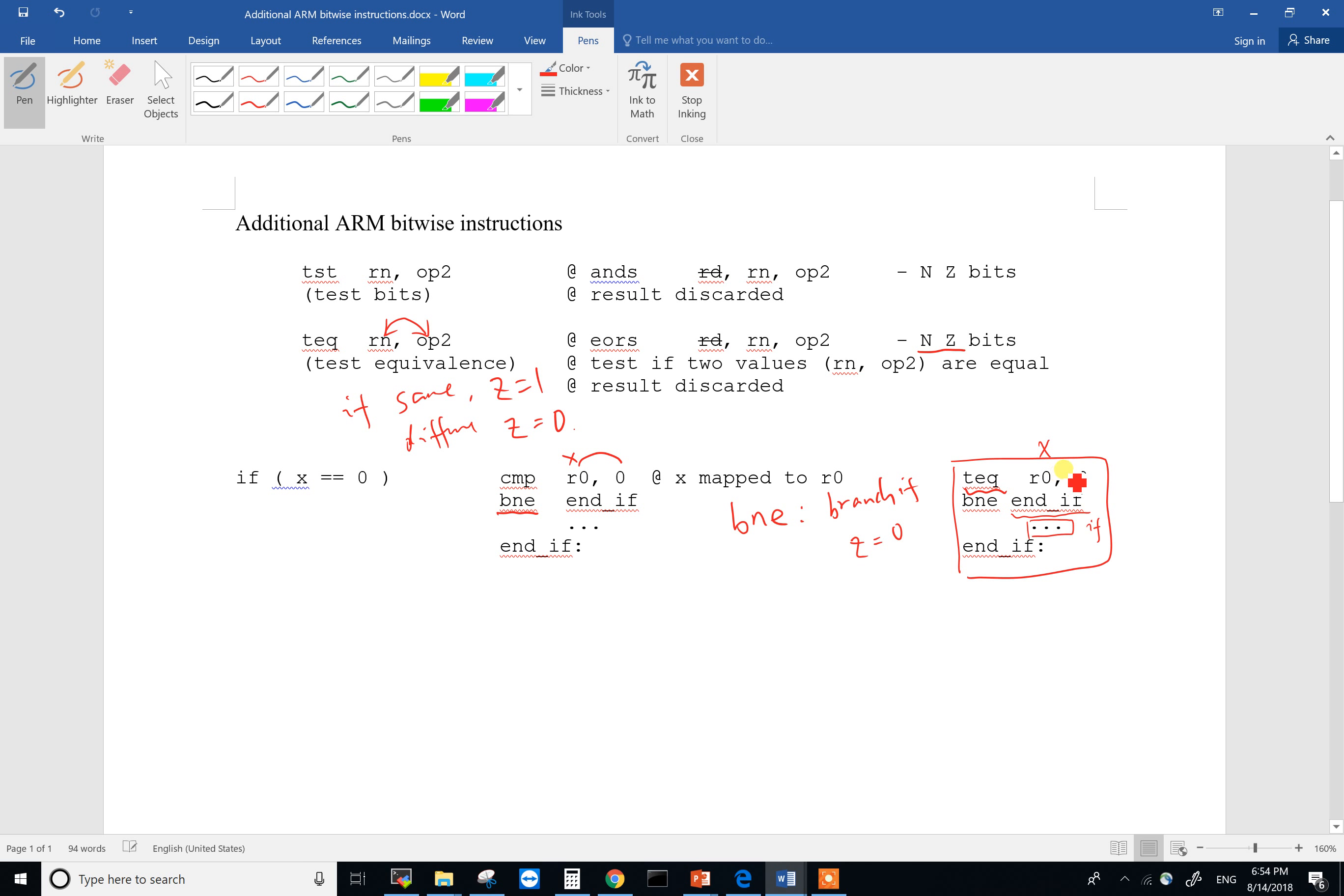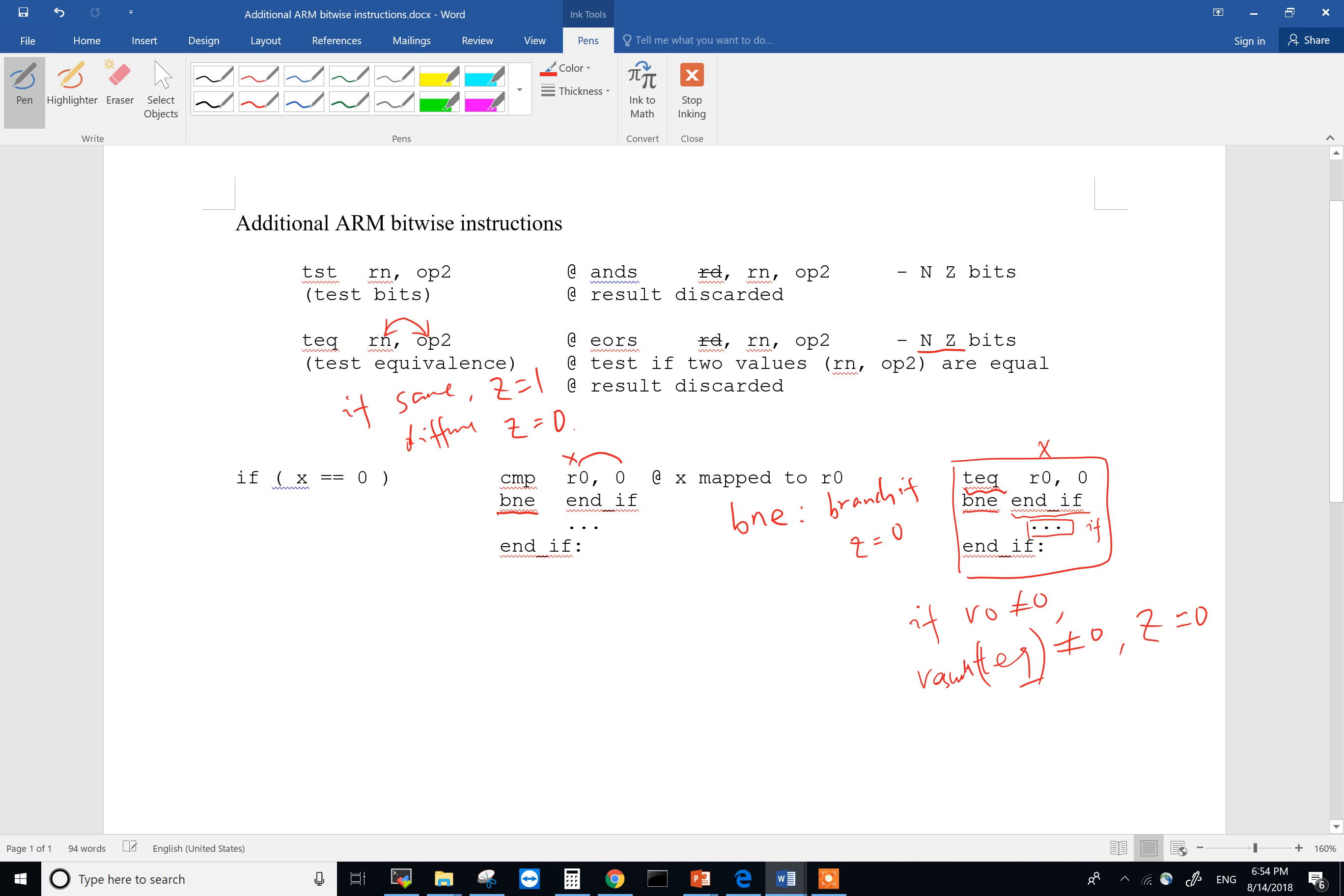If the result is not zero, which means you should branch because BNE looks for the Z bit. So if R0 isn't zero, then the result of TEQ won't be zero. It won't be zero, which means Z will be zero. And BNE will branch when Z is zero. So in other words, we are saying if R0 is not zero, we should skip over if, which makes sense.